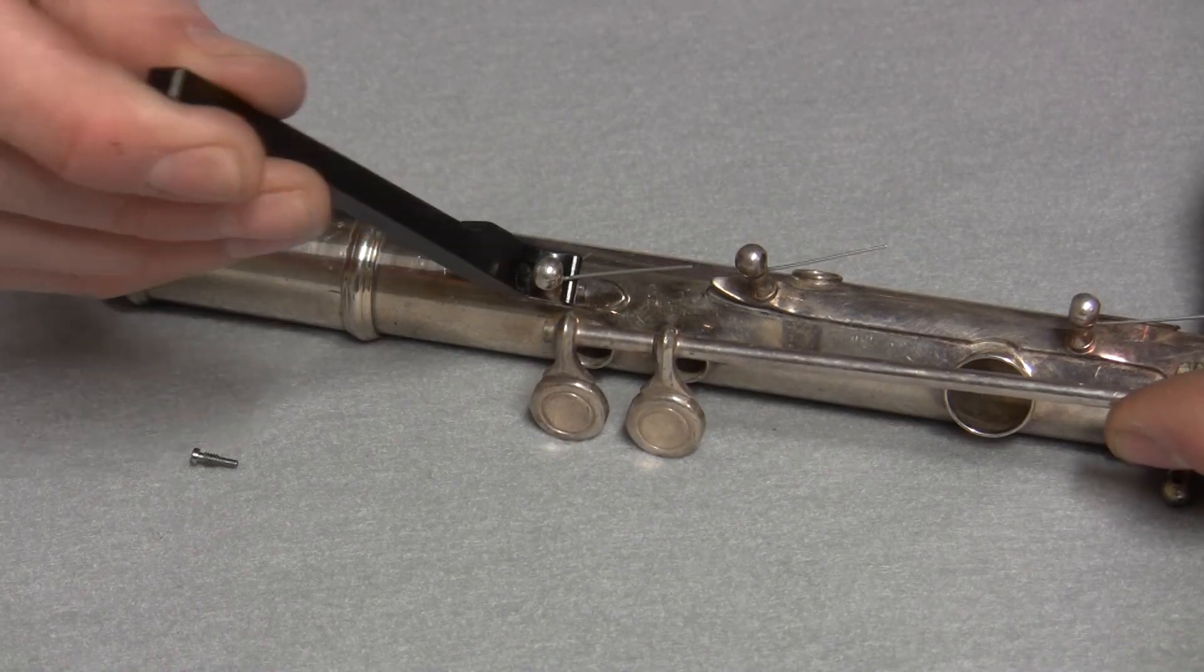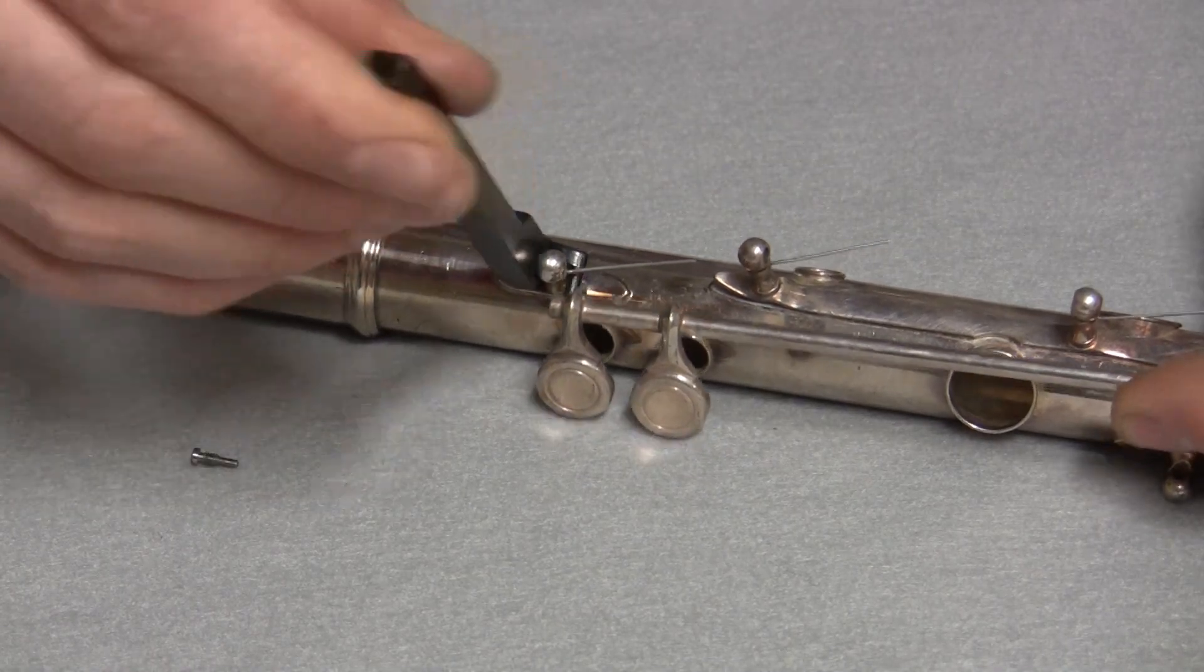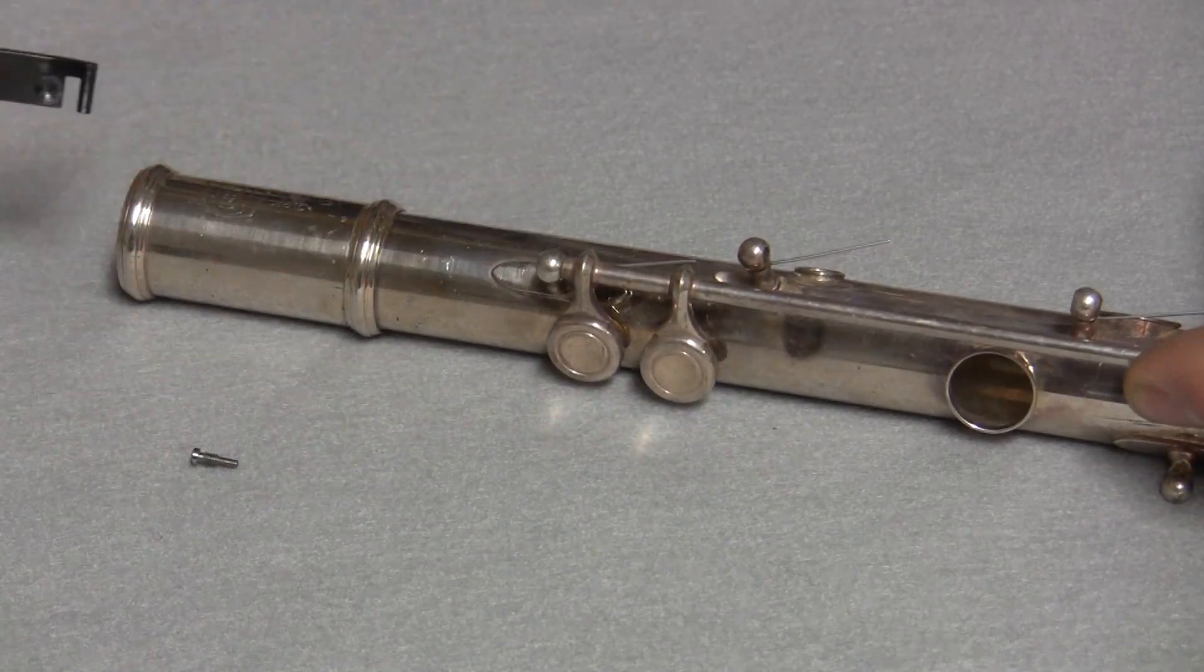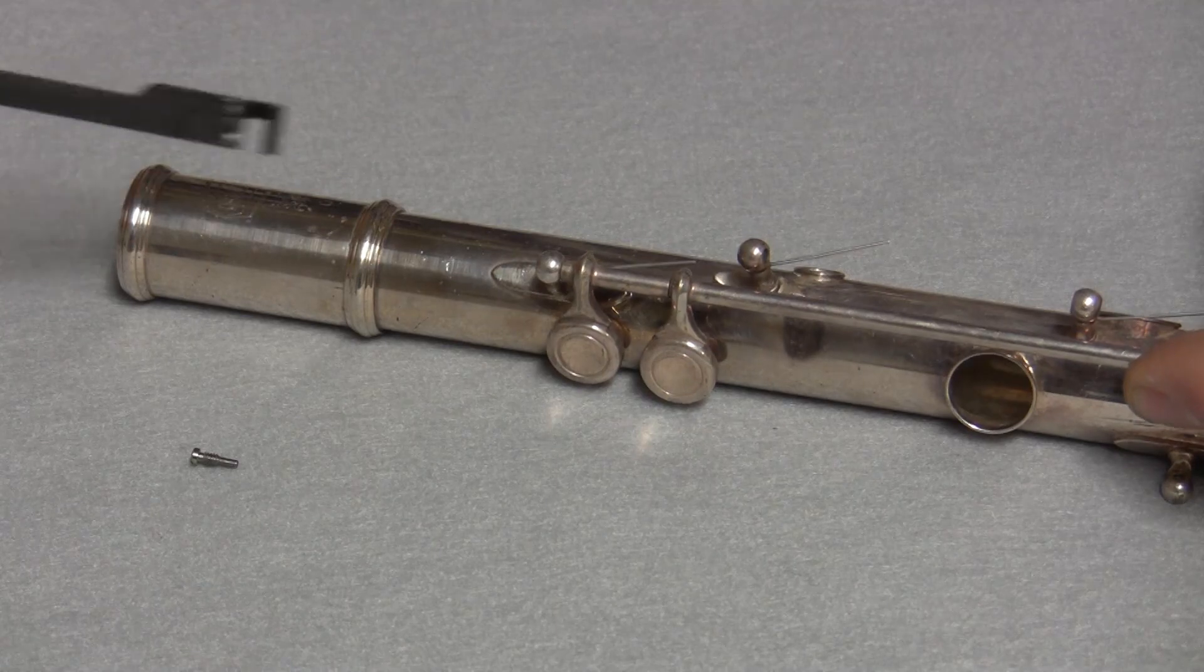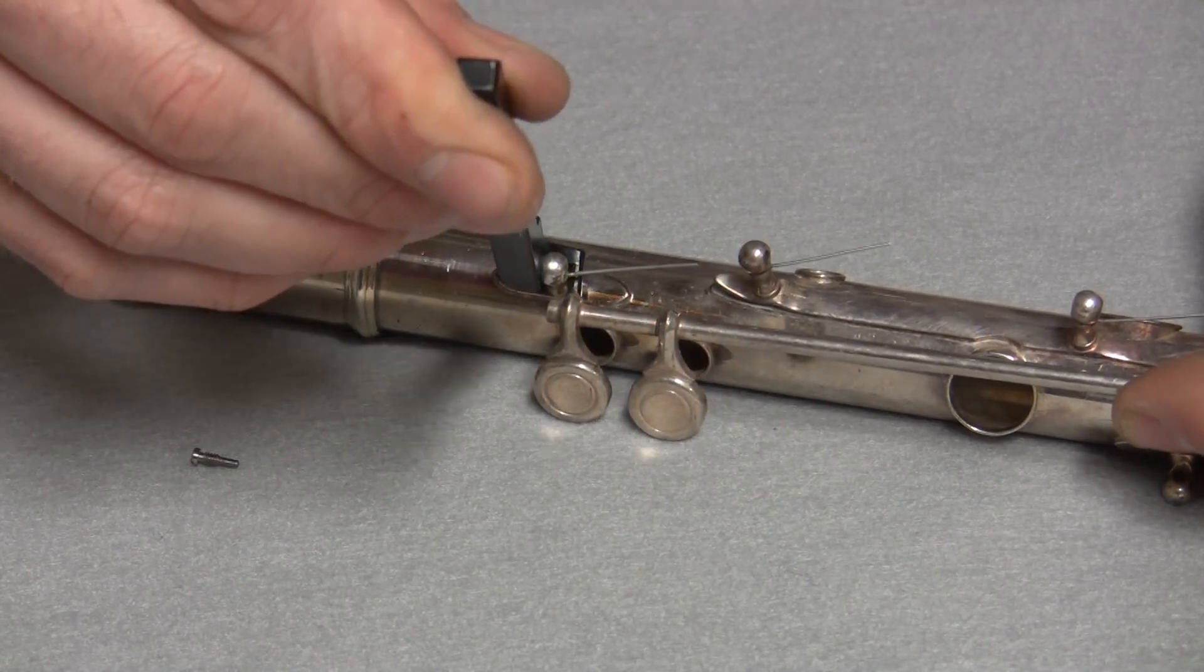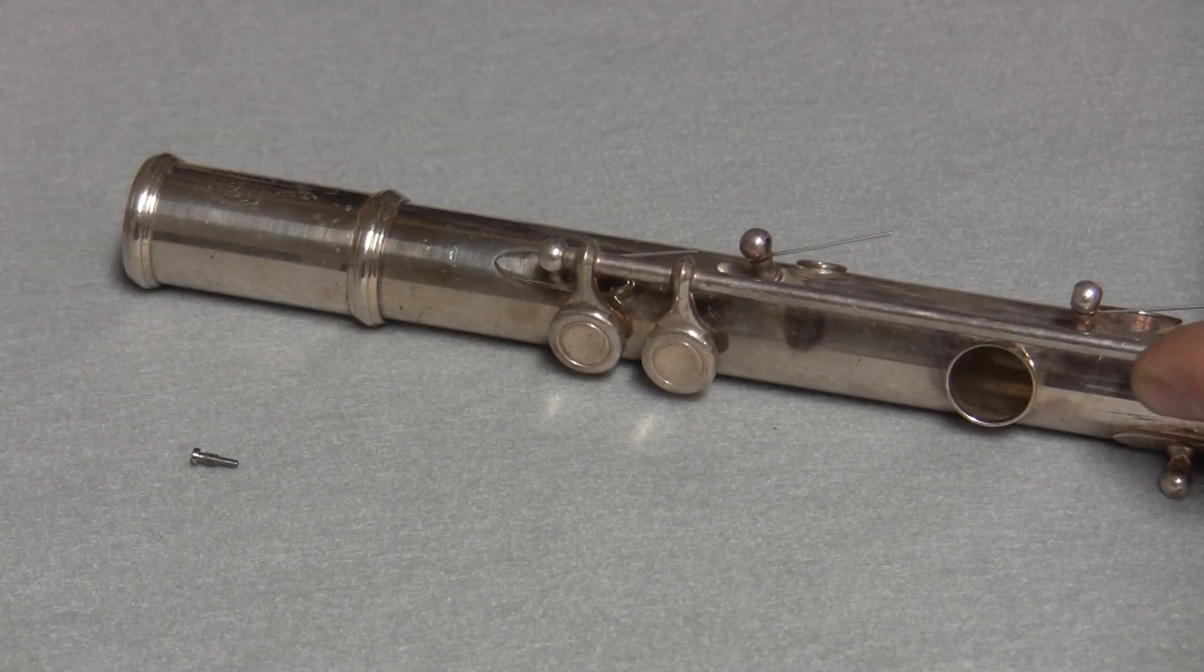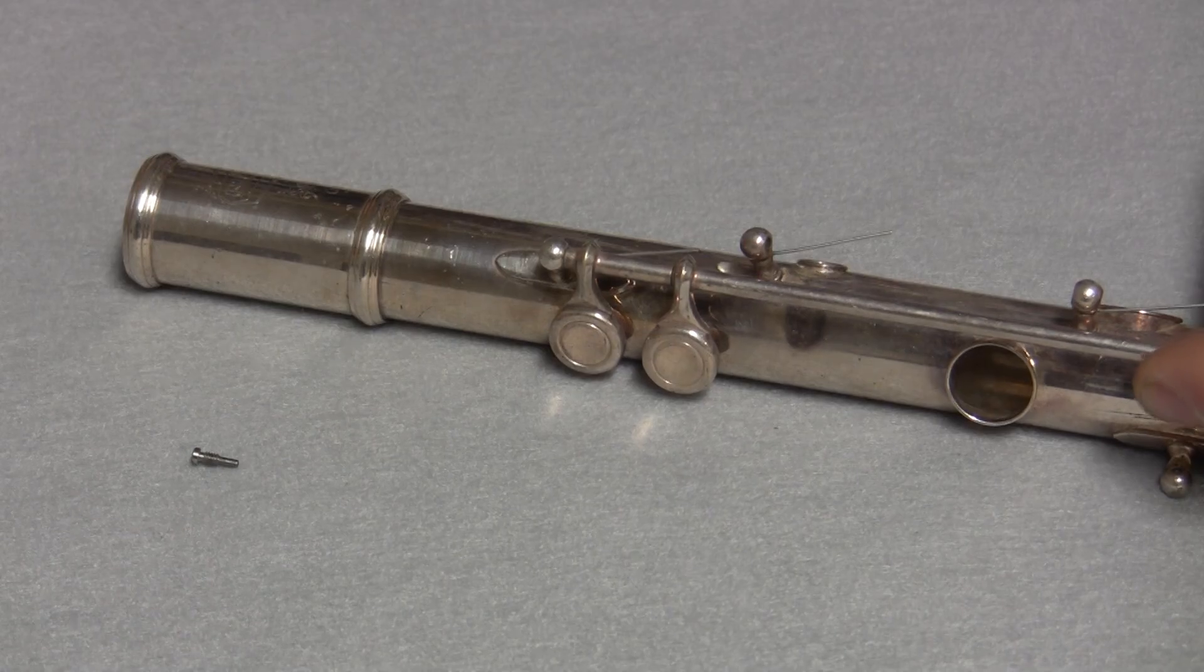To use, simply slip the tool around the post and adjust in any direction. Be sure to use a light touch with this tool as it gives you a tremendous amount of leverage.